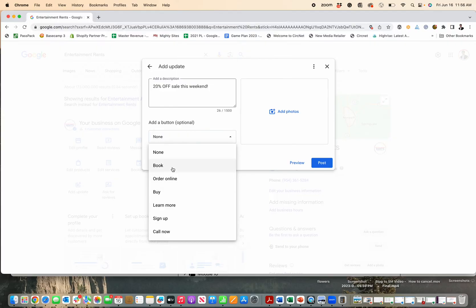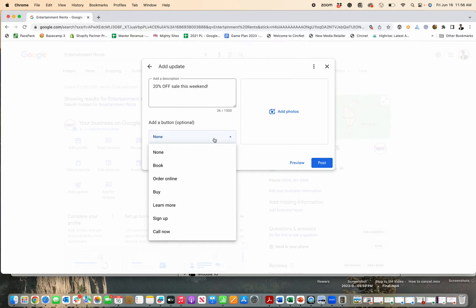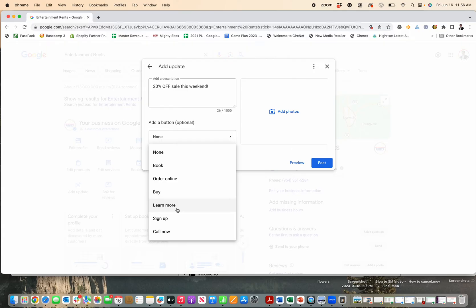And then it's learn more, sign up. If you don't have a call to action for that, you don't have to put one. I always recommend figuring something out. If you do offer online ordering, just send them to your website, or send them to your website learn more, to where you might have more information or coupon posted on your website. That's a good idea.